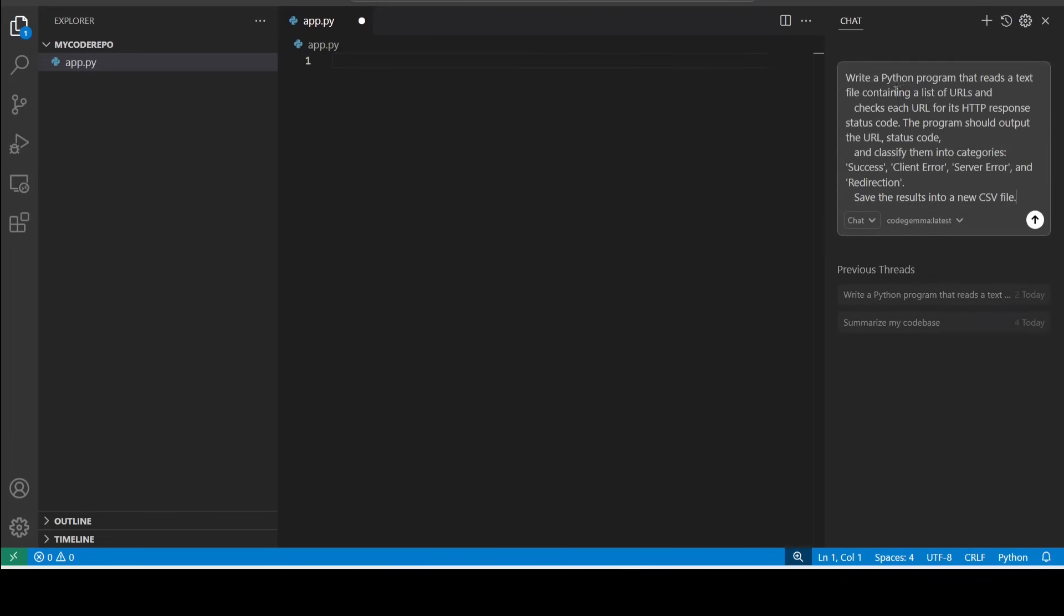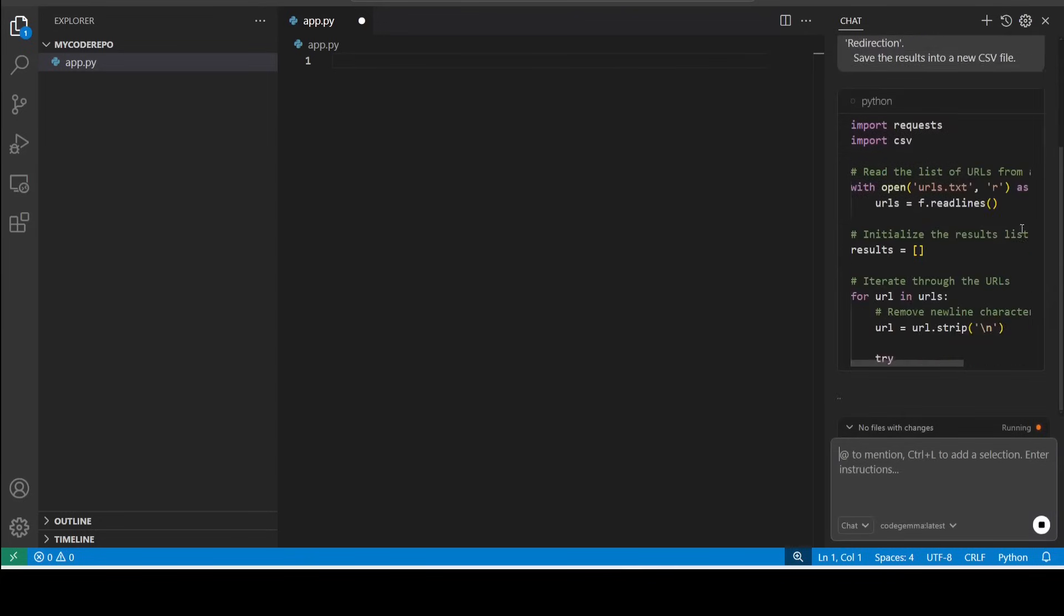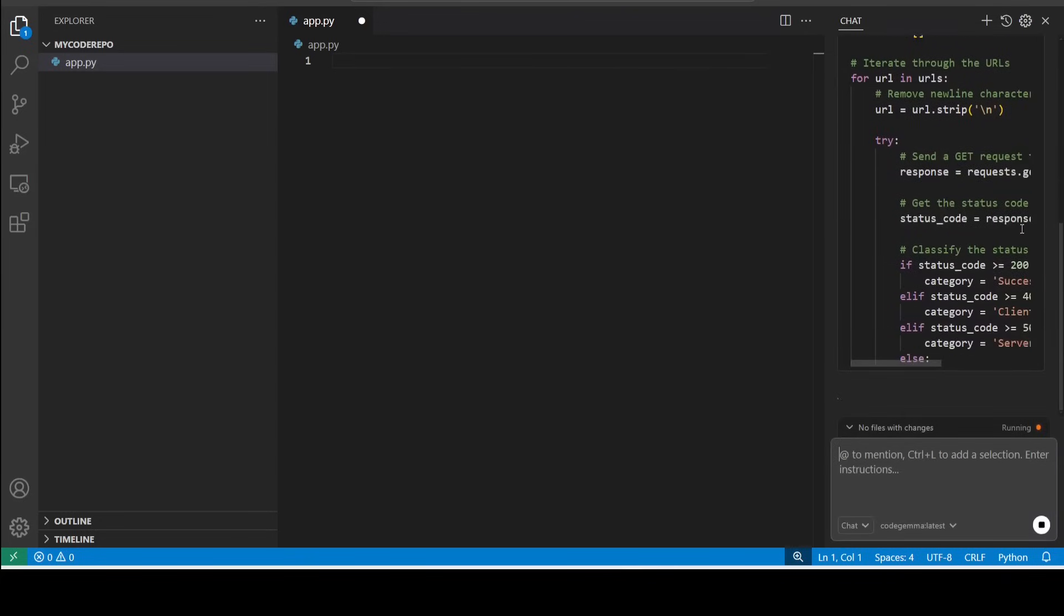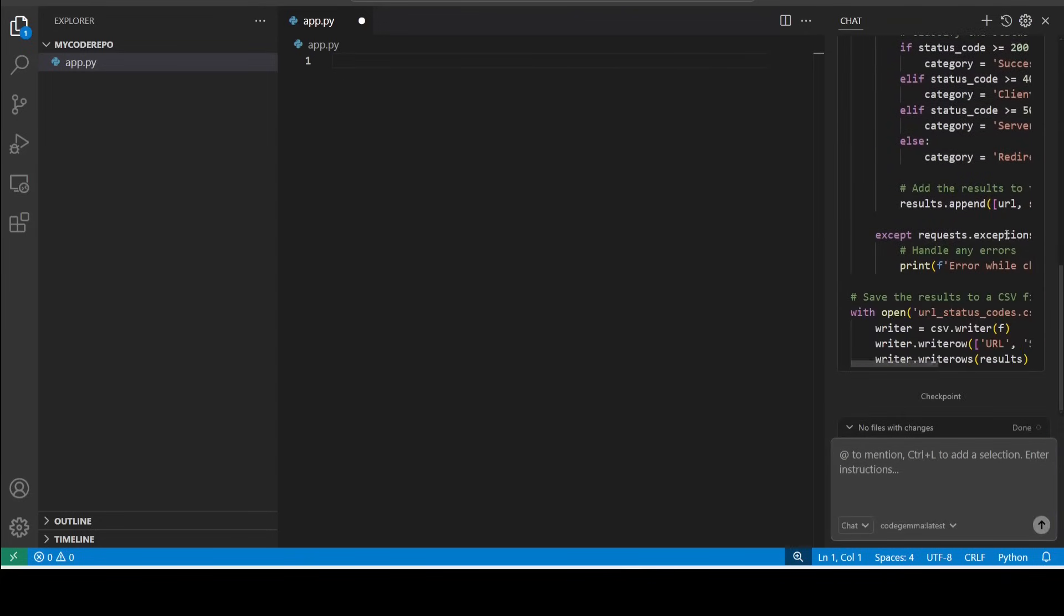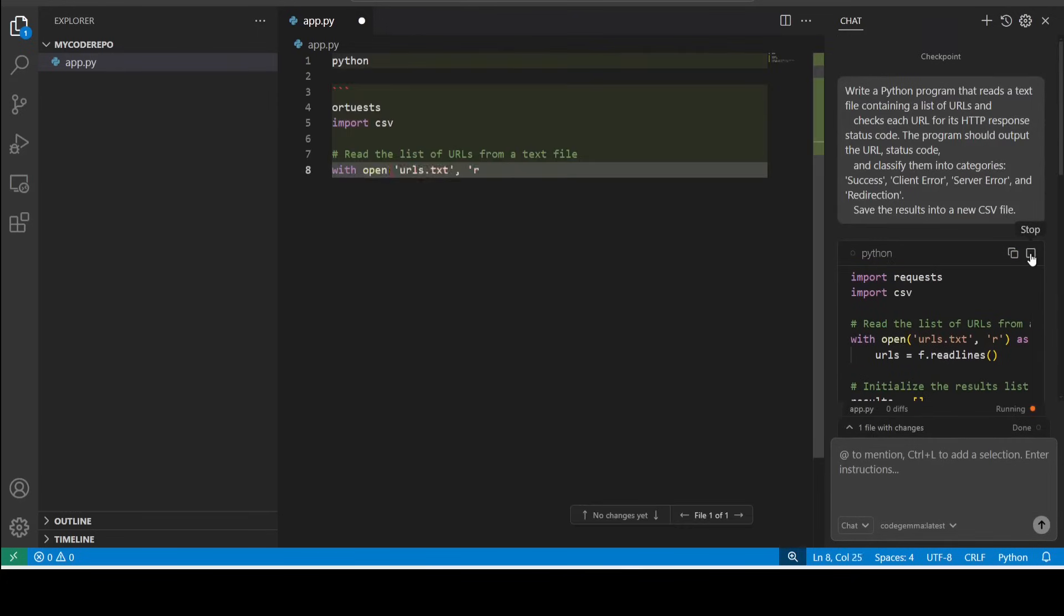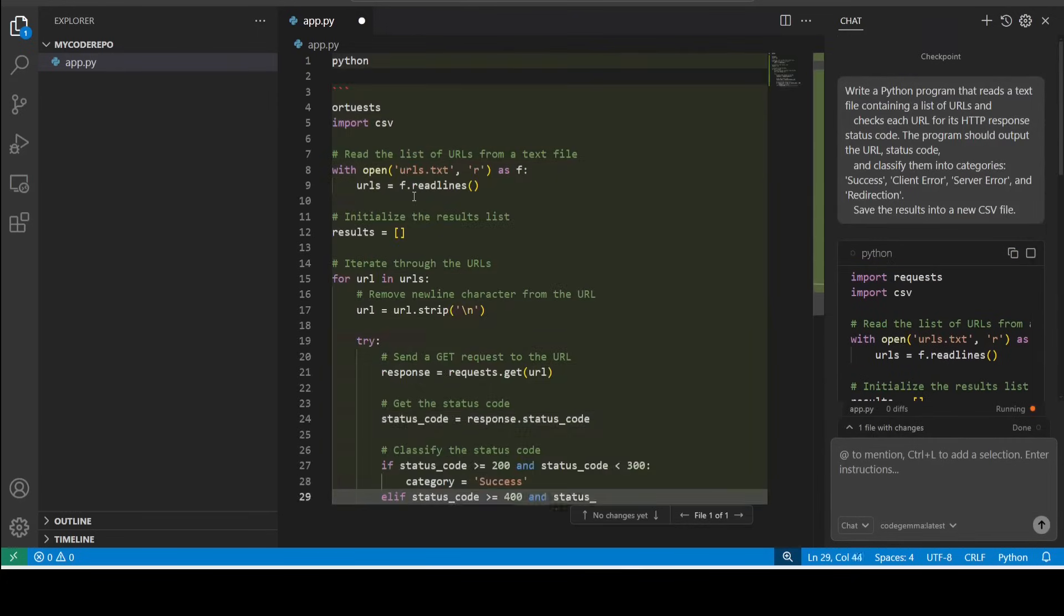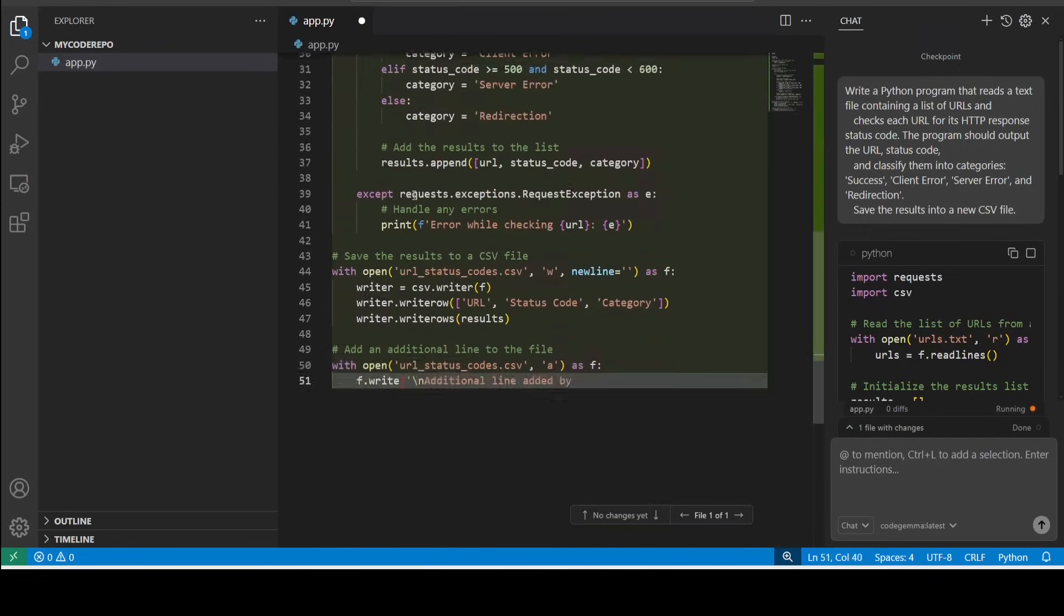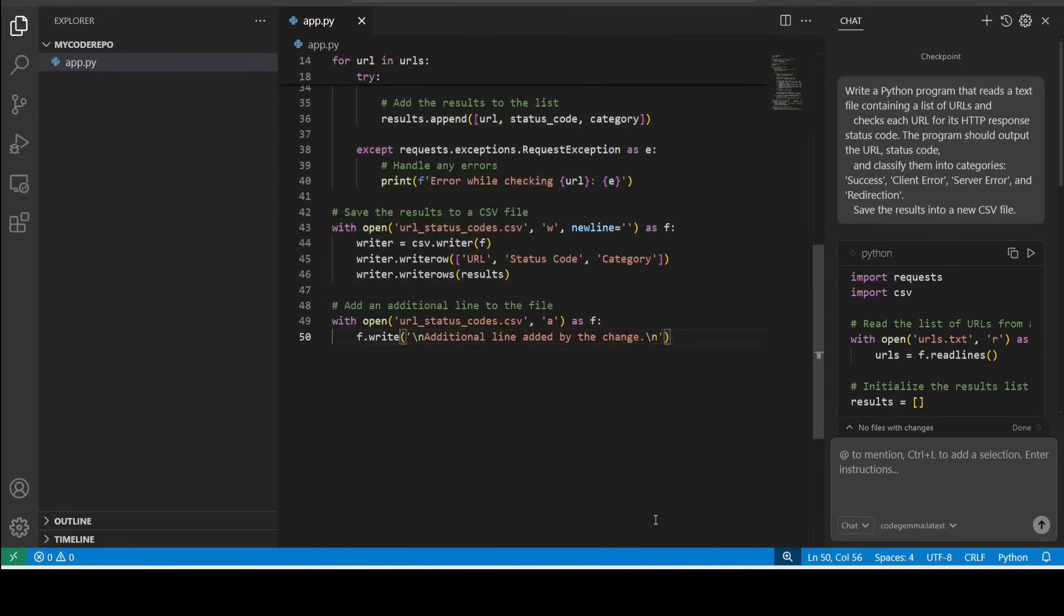You can ask it to create a brand new program, to write a Python program that reads a text file containing a list of URLs. So once you run it, you can see how fast that is. It's all running locally. It already has done it, and then you can simply go up, you can apply - it is applying it here. There you go. So this is your whole code. How good is that? And then you can accept the file.